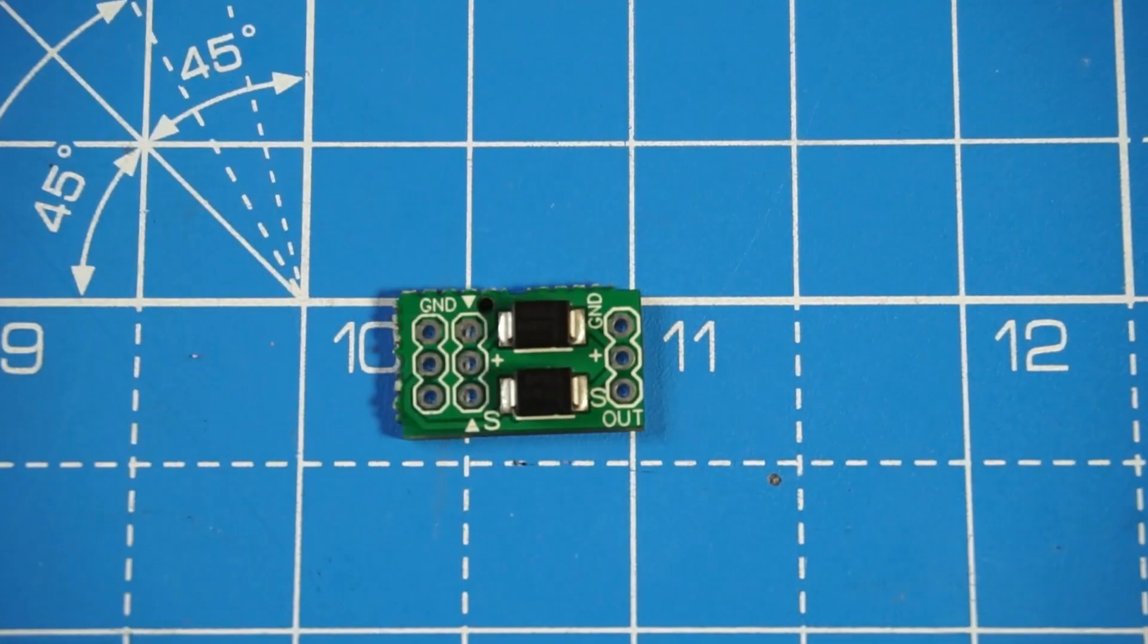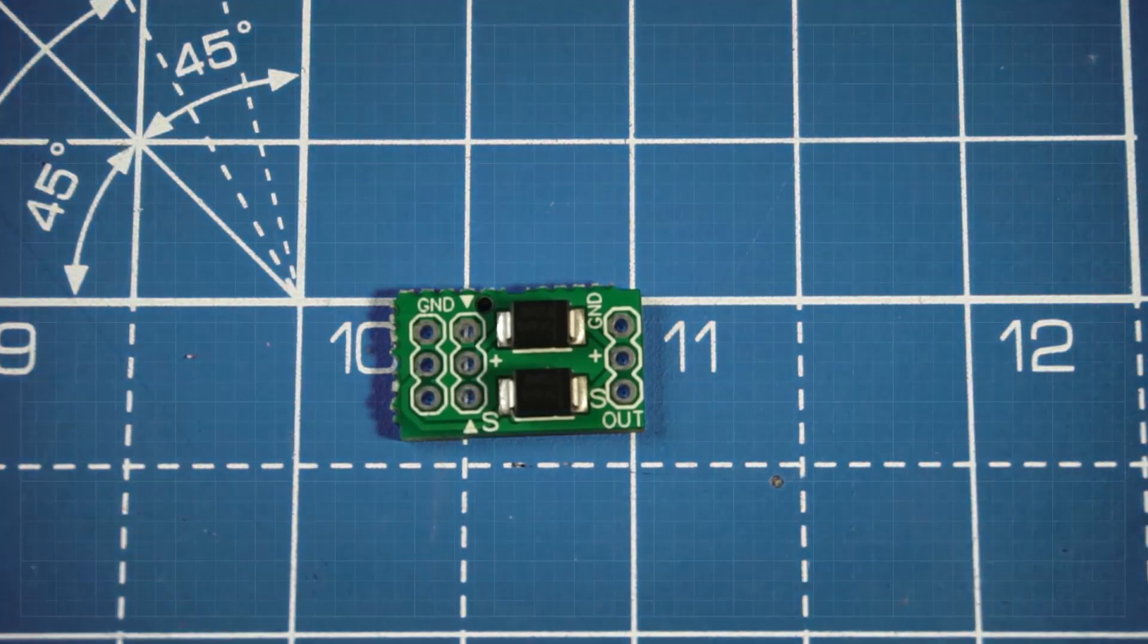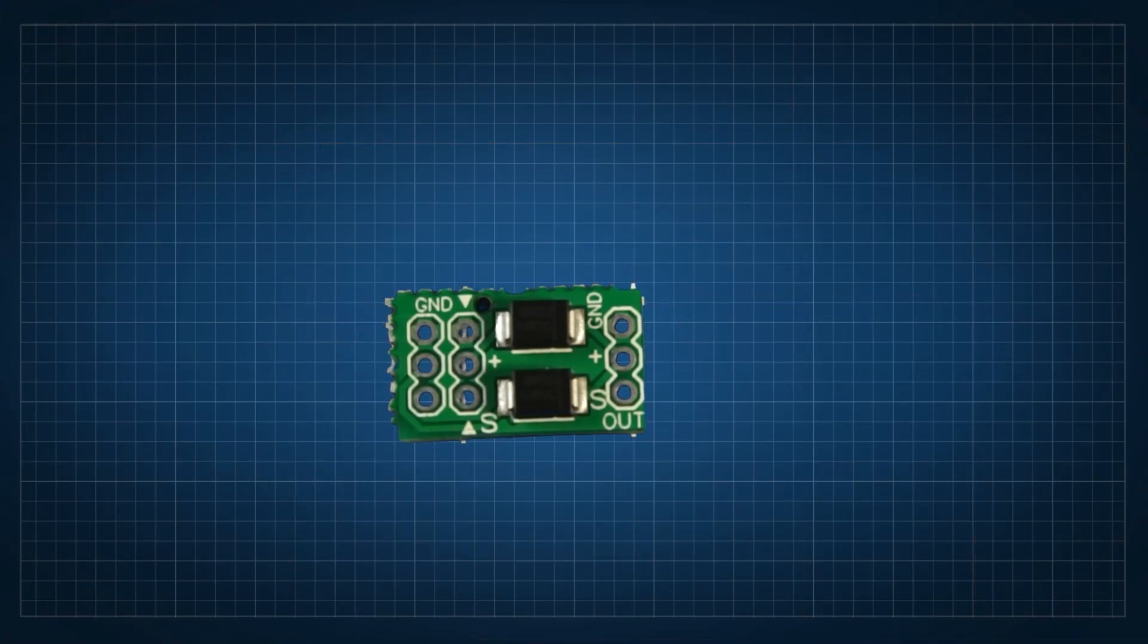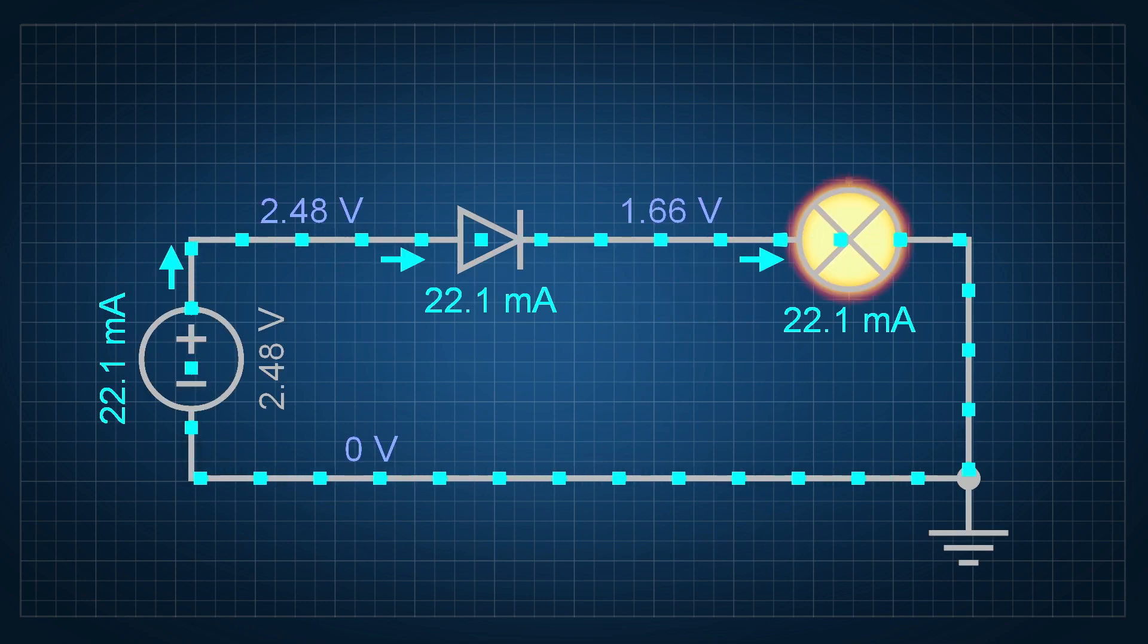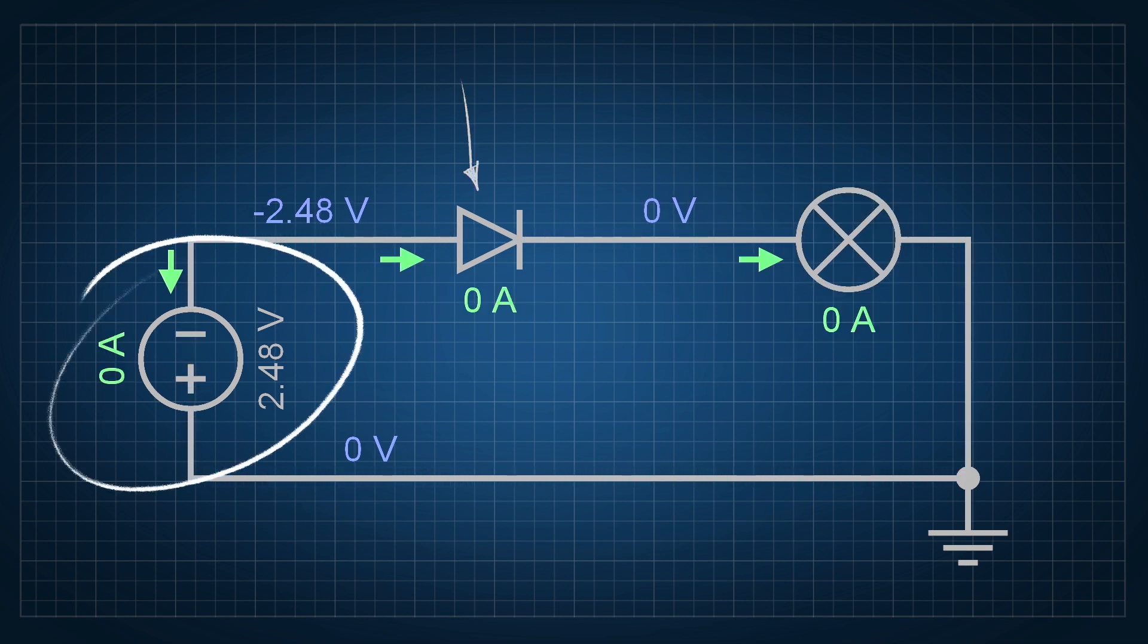To understand how this system works, we have to understand how diodes work. They are a very simple electronic component that will let current flow in one direction but will block it in the other. That means you can use diodes to protect circuits against reverse polarity connections because the electricity won't flow at all if you connect a battery in reverse.